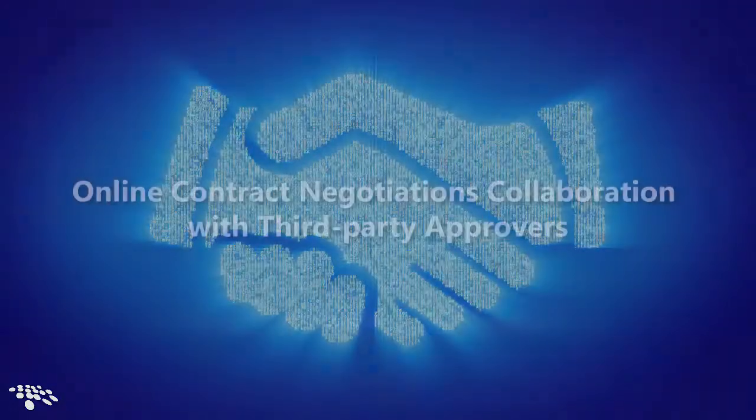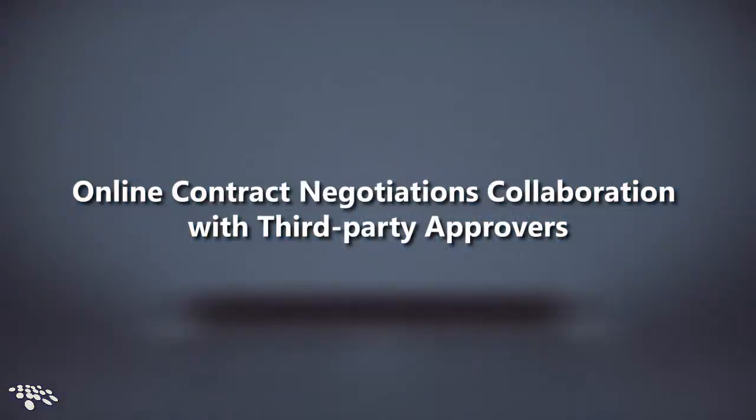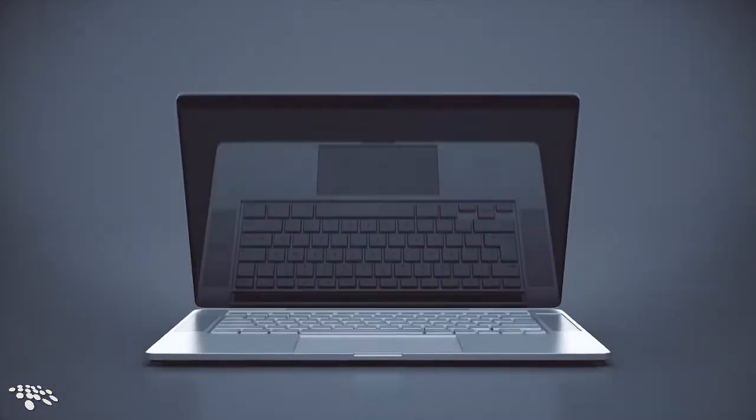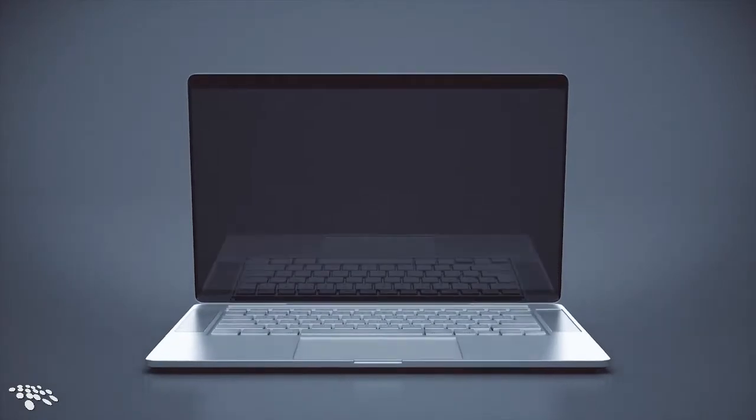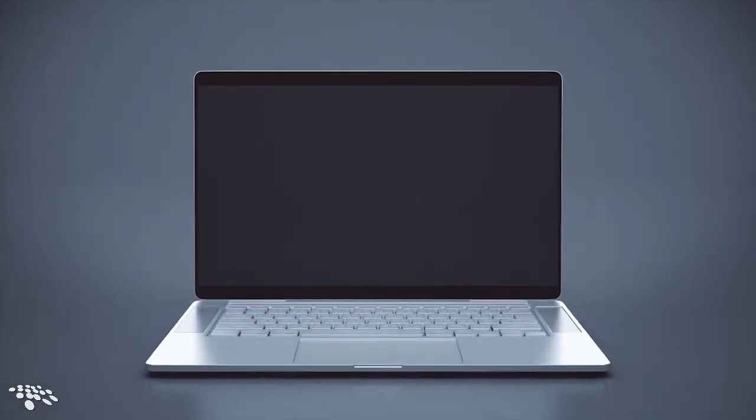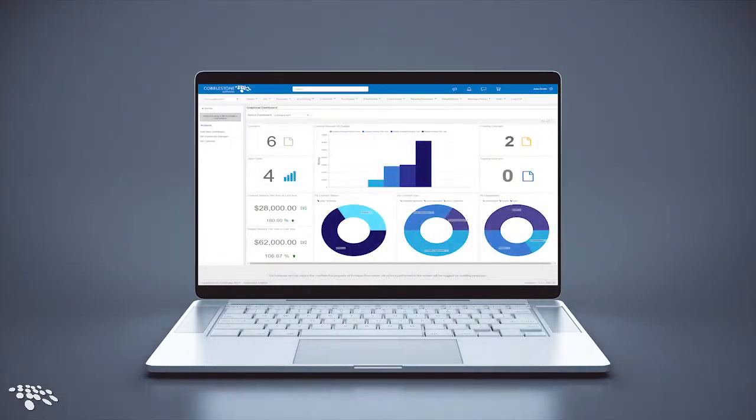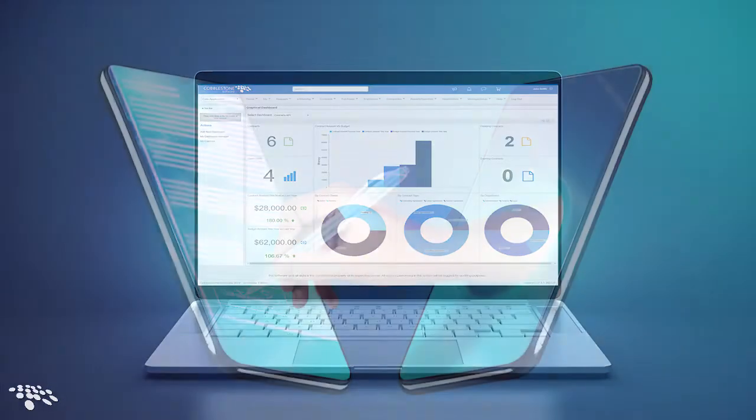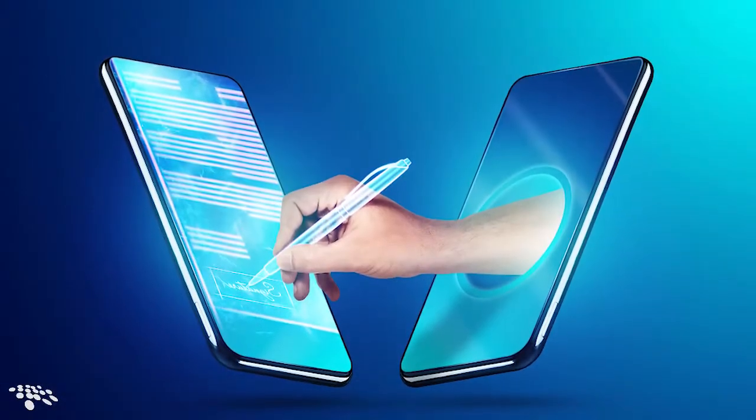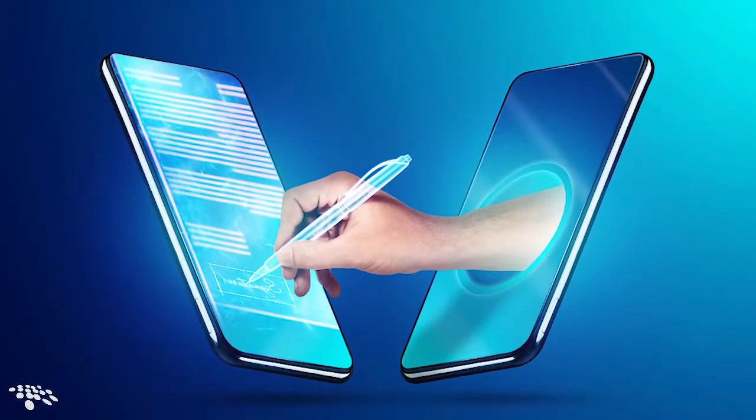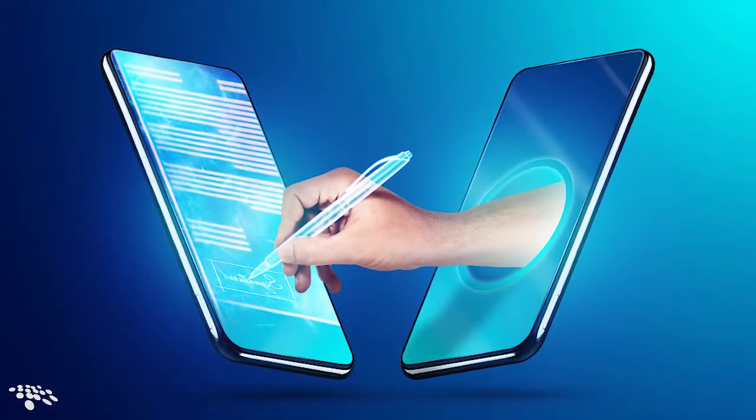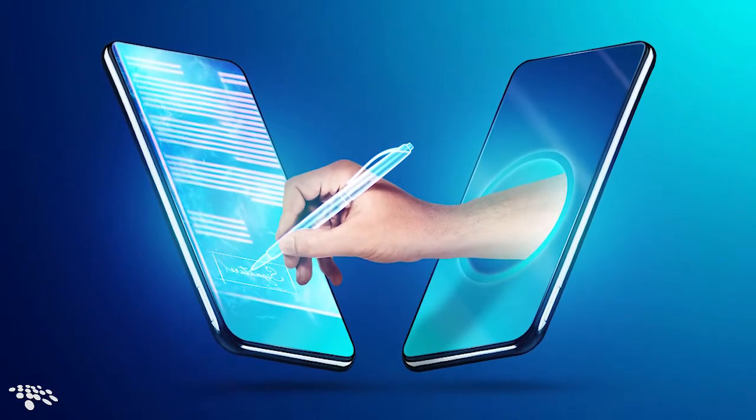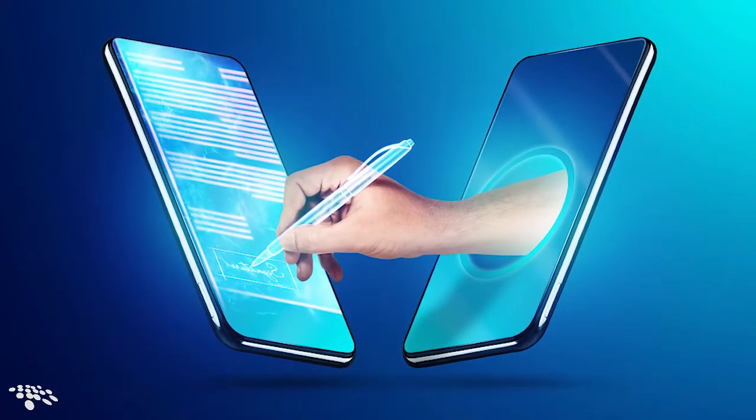Enjoy next-level online contract negotiations collaboration both internally and with your third-party contract approver. Per your team's configured eApproval process, the assigned contract approver can be sent an automated email to start the approvals collaboration process on the Document Collaboration Gateway.